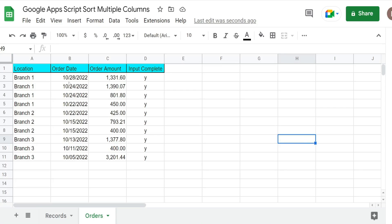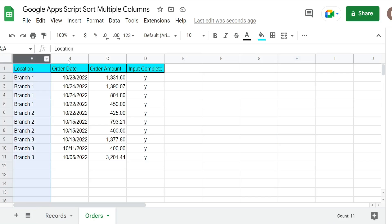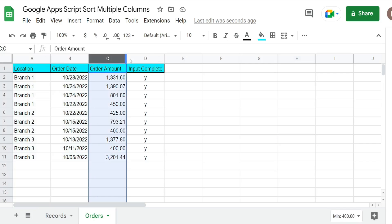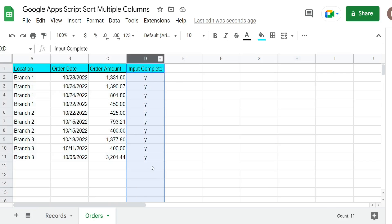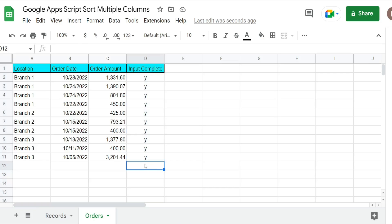So you can see here I have a data set of orders by branch location. The first column is location, second column is order date, third is order amount, and we have a fourth column that helps trigger the script each time a Y is entered for yes input complete.